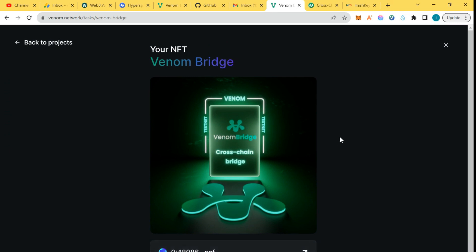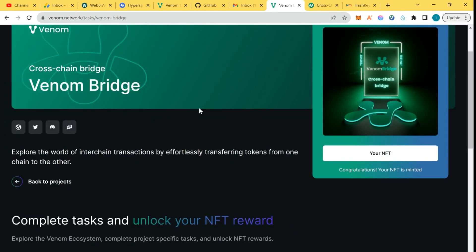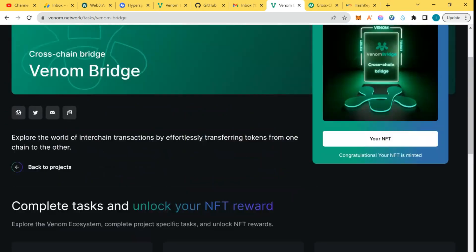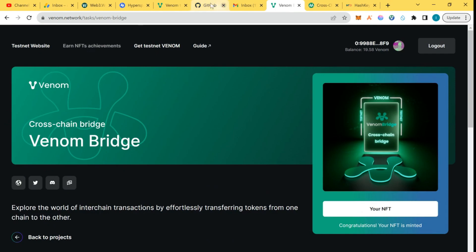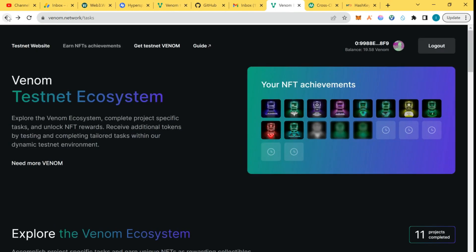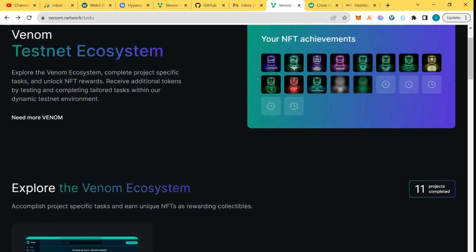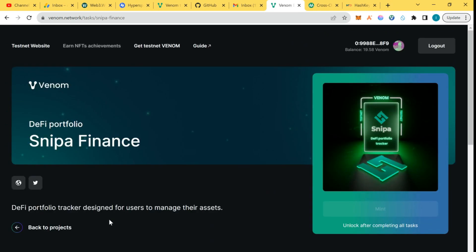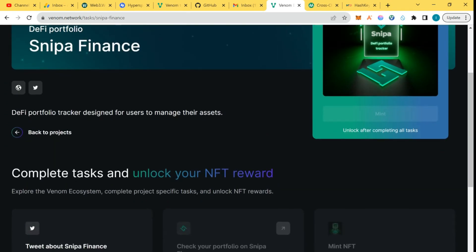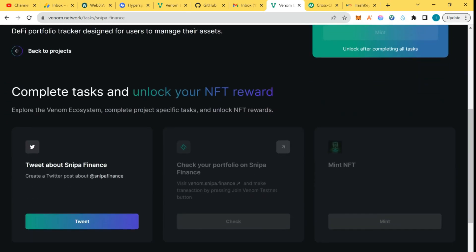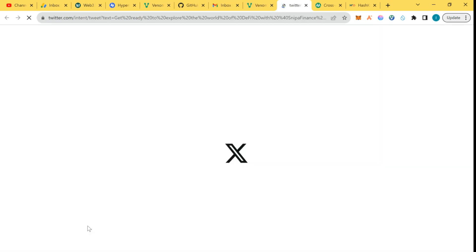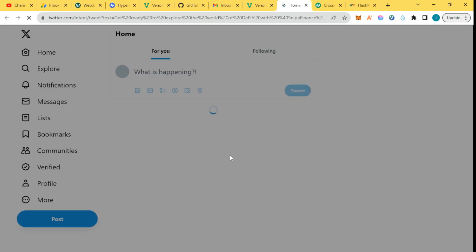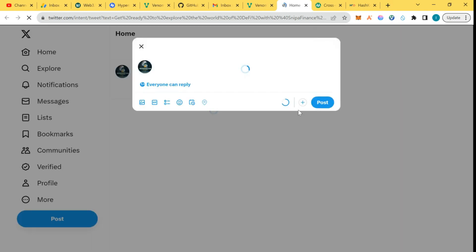This NFT is minted. The next task here we have is the Venom Sniper, the DeFi protocol portfolio tracker. It's meant for users to manage their assets. We're going to complete the whole task. I think that's the last on the testnet so far. First, we're going to make a tweet and we're going to tweet about it.